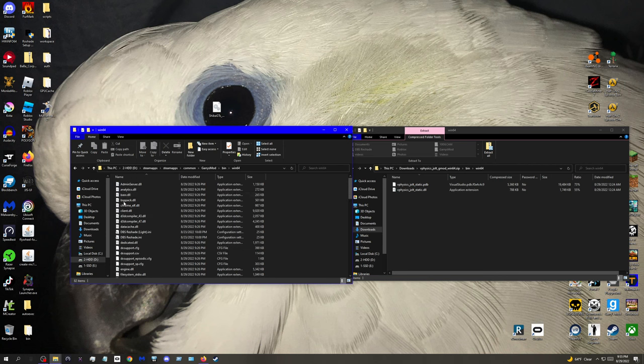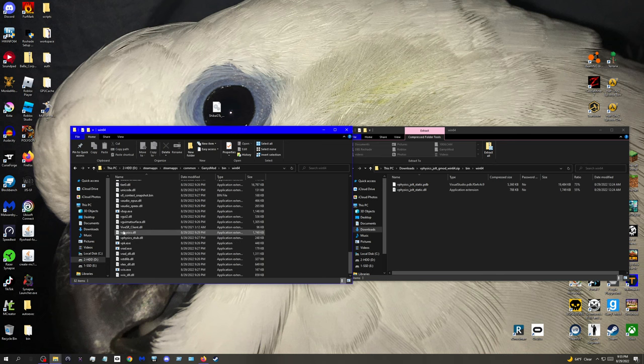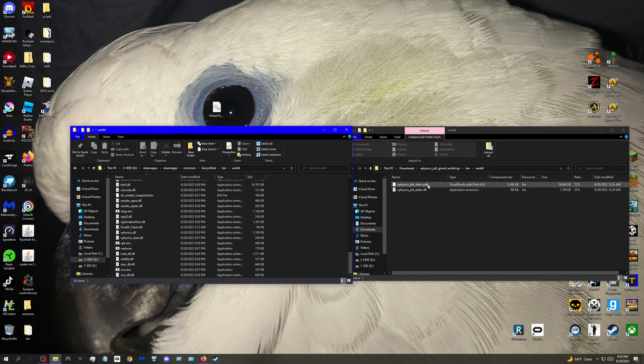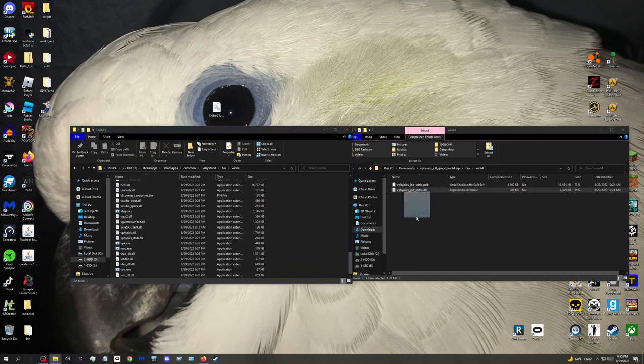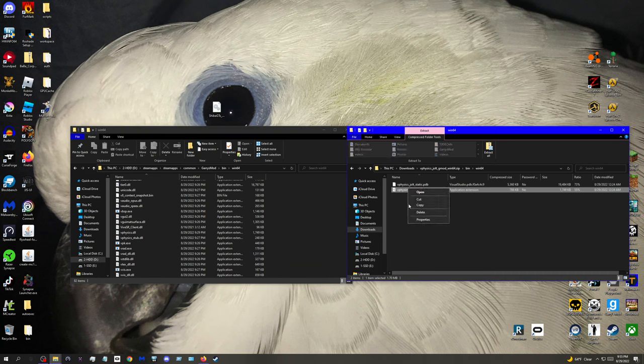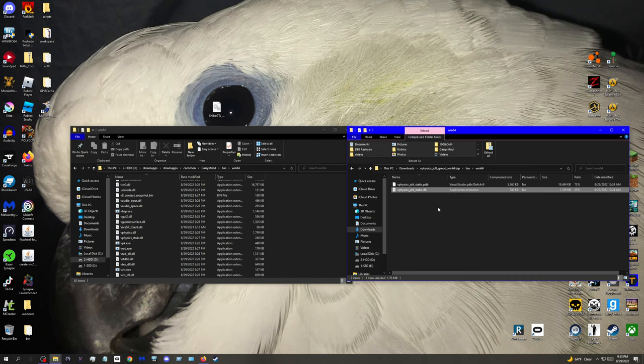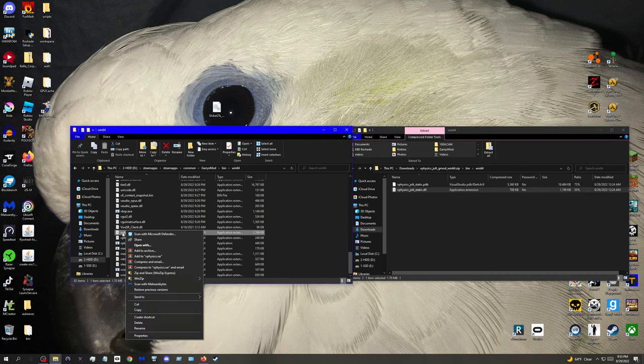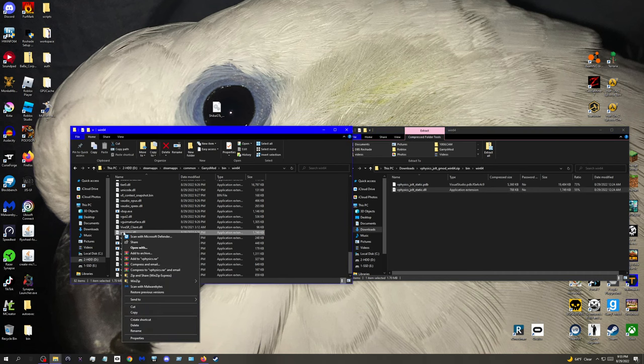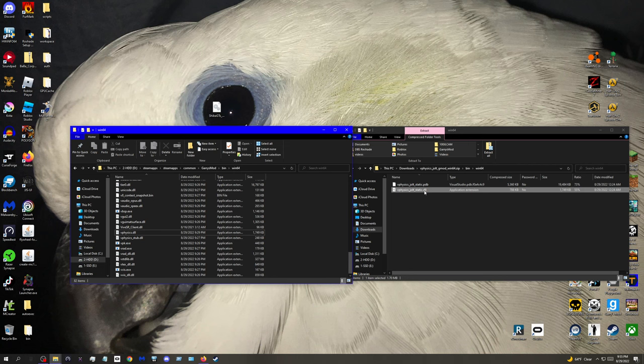And then just scroll down until you find vphysics.dll. You want to grab this one, the one that has dll at the end, put it in. When you put this one in, you want to delete the old one, this one, and then you want to rename the new one to this old one, if that makes sense.